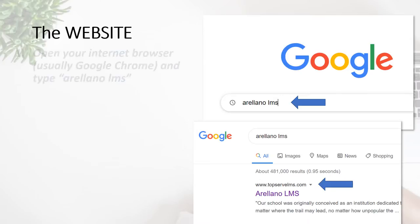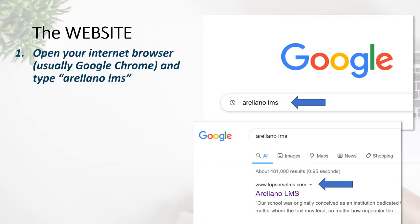Step one: open your internet browser, which is usually Google Chrome, except if you are using Apple products like MacBook or Mac PC — in that case you will need to use Safari. Then type the words 'Arellano LMS', as indicated by the blue arrow located on the right side of your screen. When you press the Enter key,